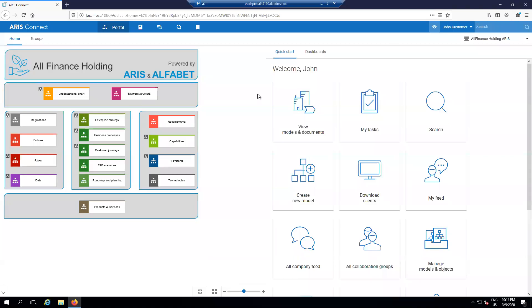Good afternoon folks and welcome to another of the series of ARIS tutorial videos. My name is Jay Merlinson, a transformation engineering lead here at Software AG, and today we're talking about the interface between ARIS and Software AG's leading enterprise architecture and program portfolio management tool, Alfabet.